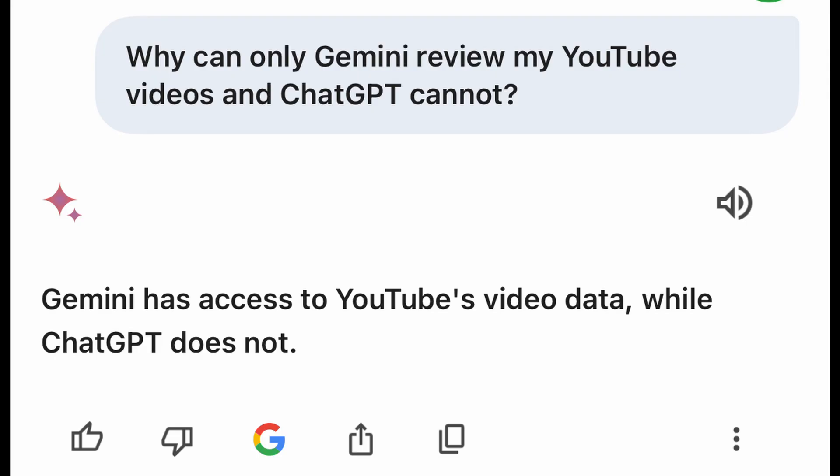So why can only Google Gemini do this? That's a good question, so I asked Google Gemini, and this is what it said. I think it's simply that Gemini is a Google product, and Google also owns YouTube, so Gemini can directly access the videos.